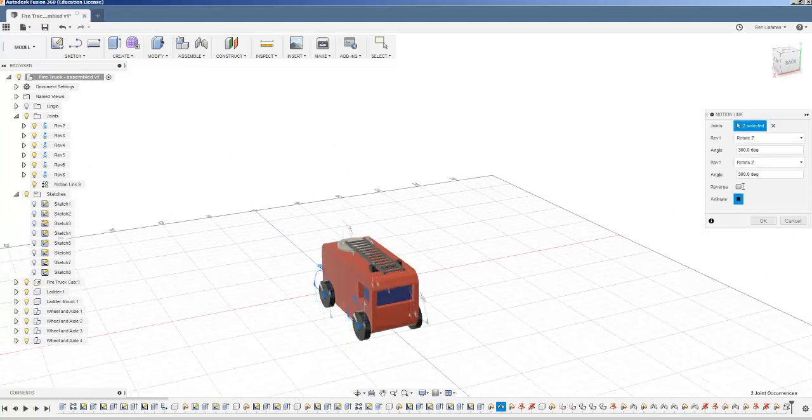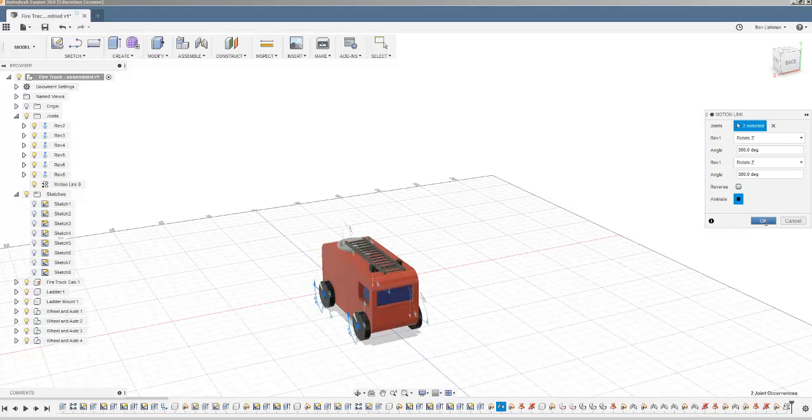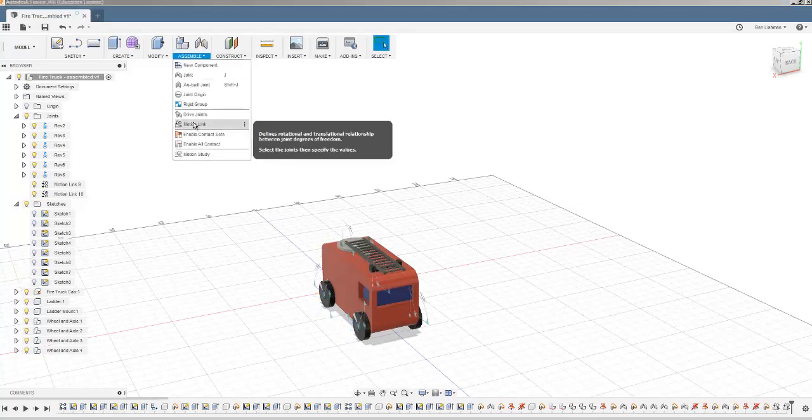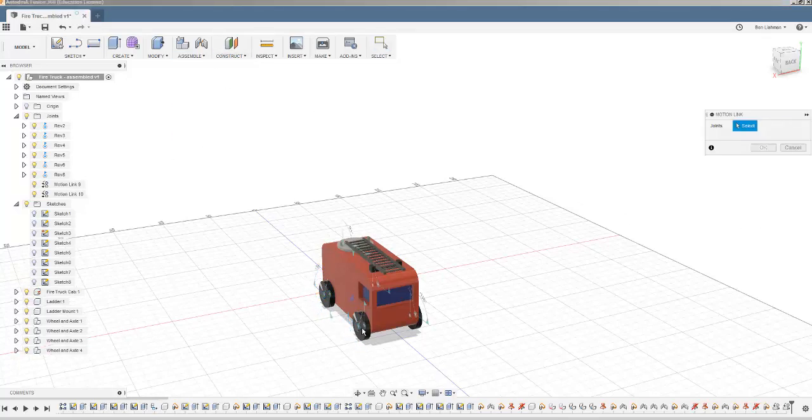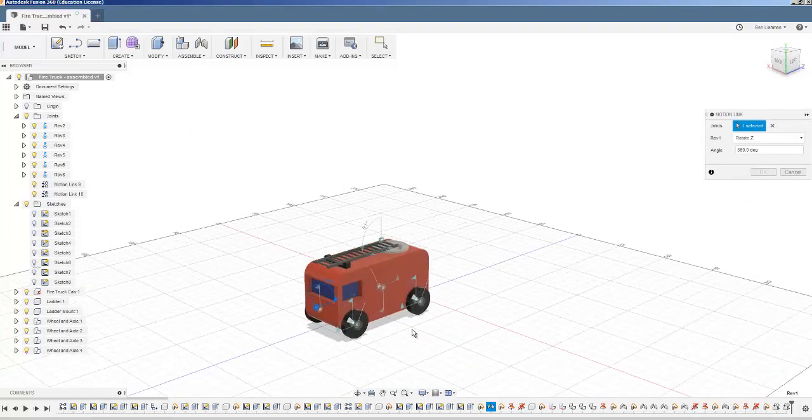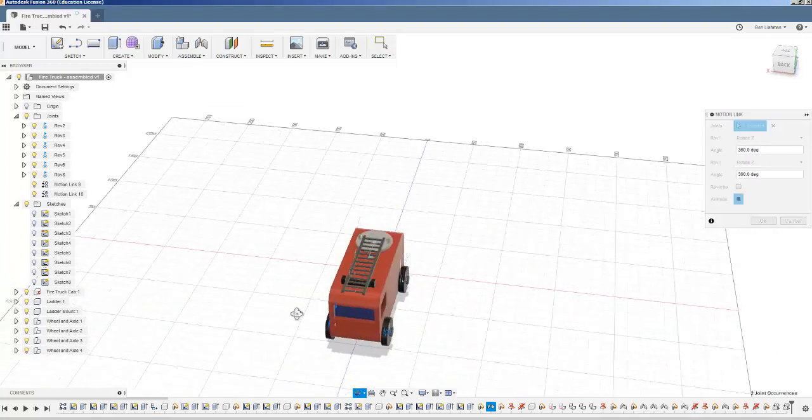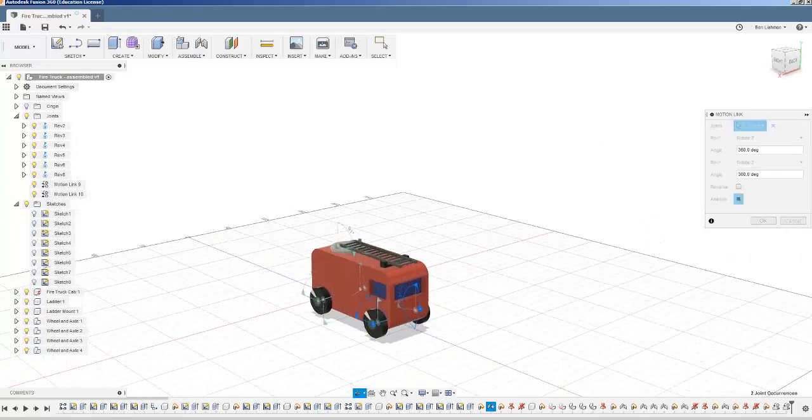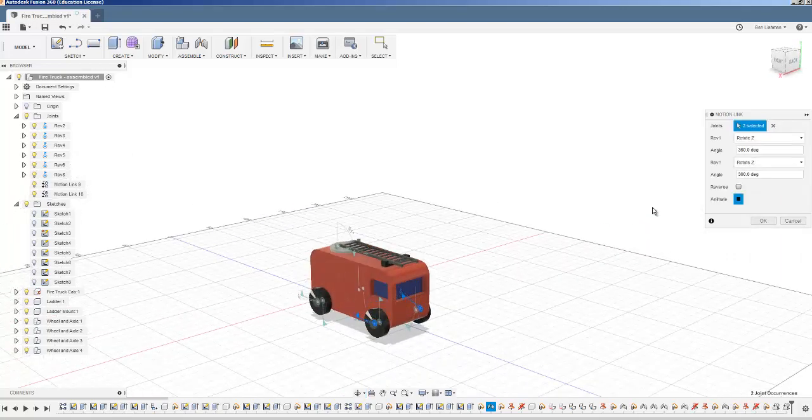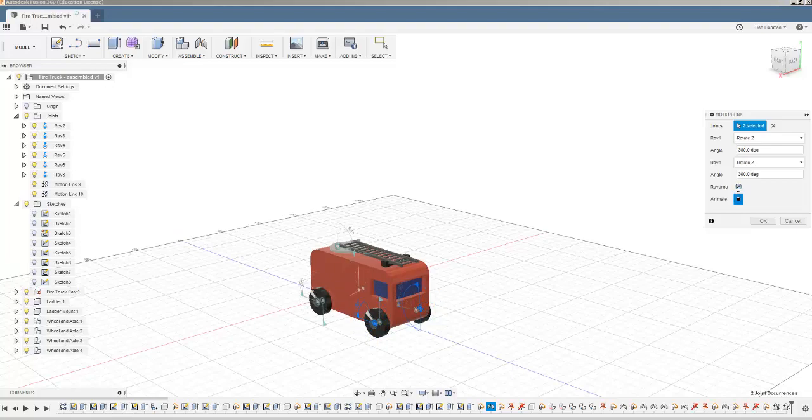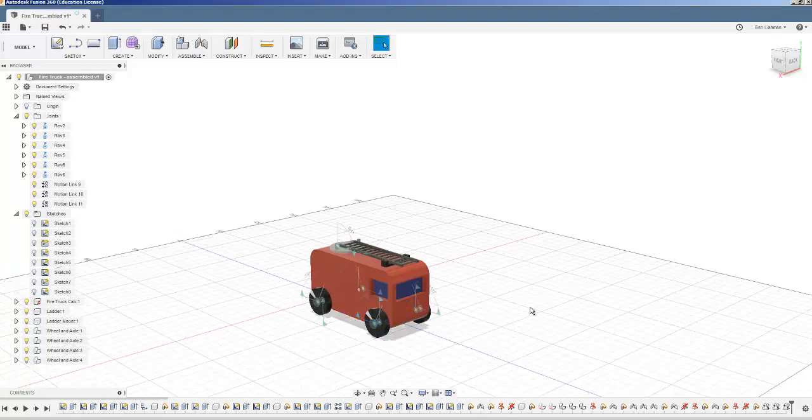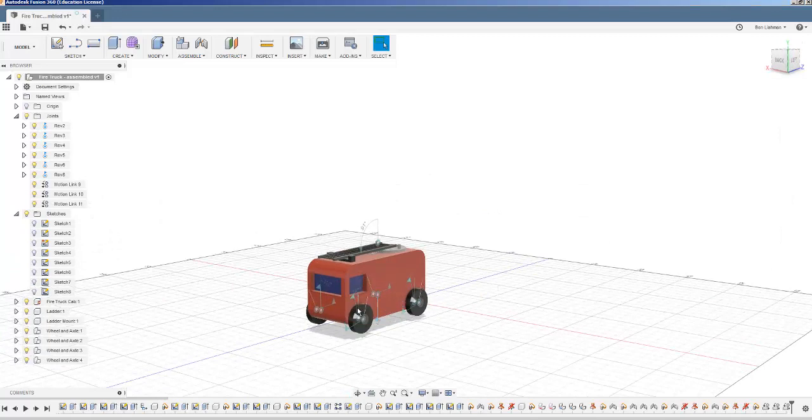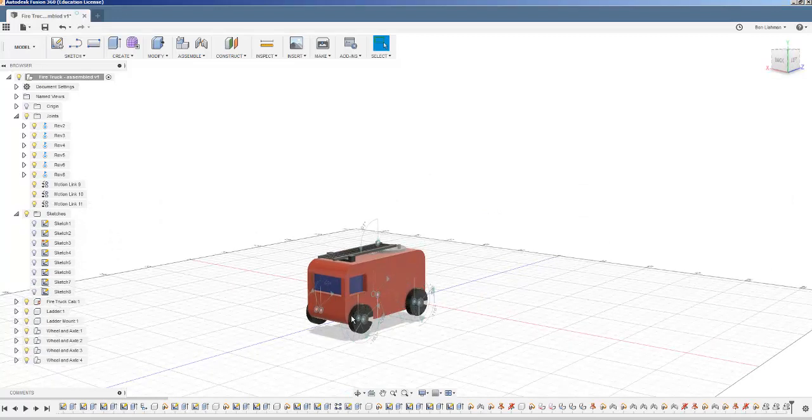So I'm going to leave that as it is. And finally, I'm going to add in another motion link which links this joint and this joint, and I'm going to reverse that one so that everything is rotating in the same direction.